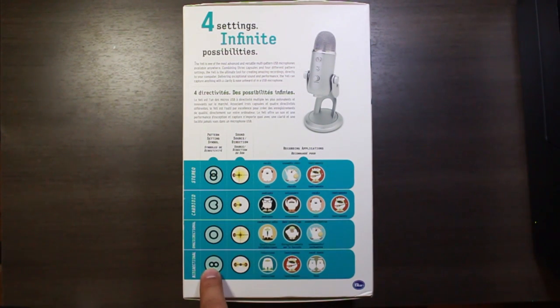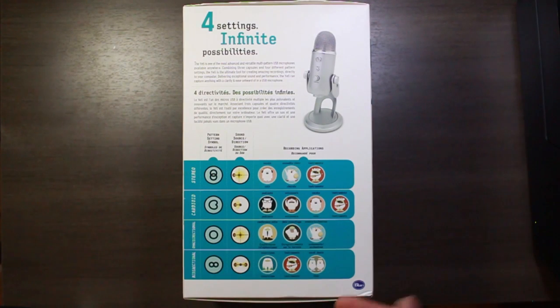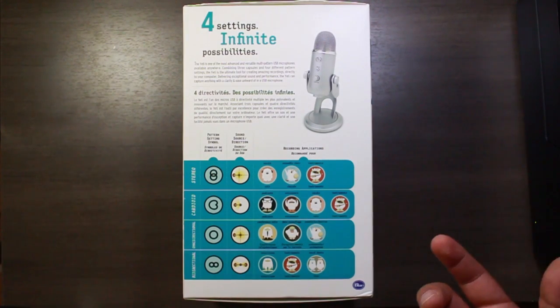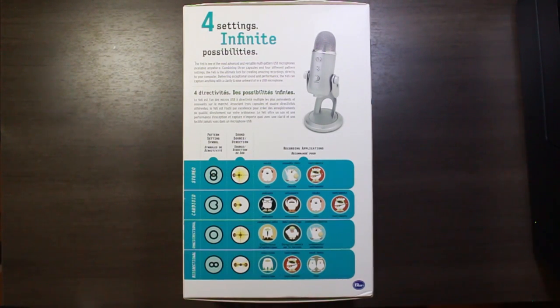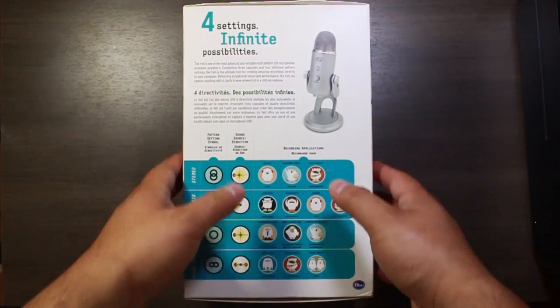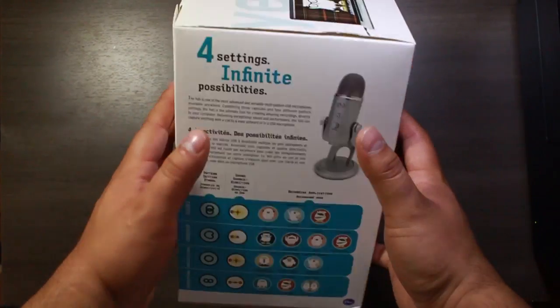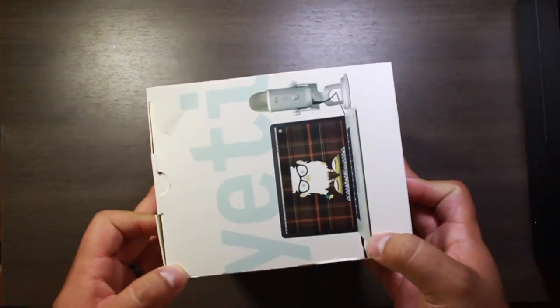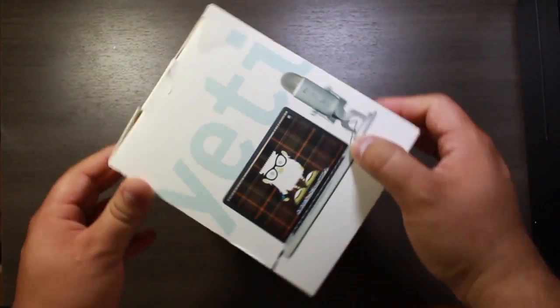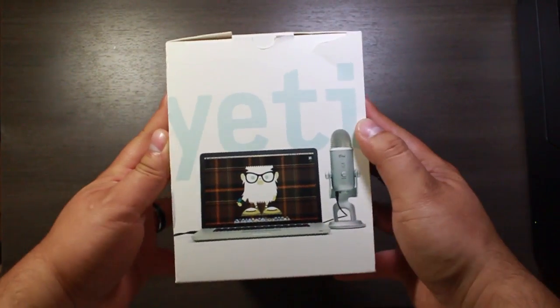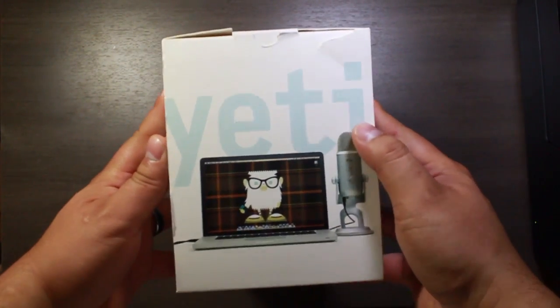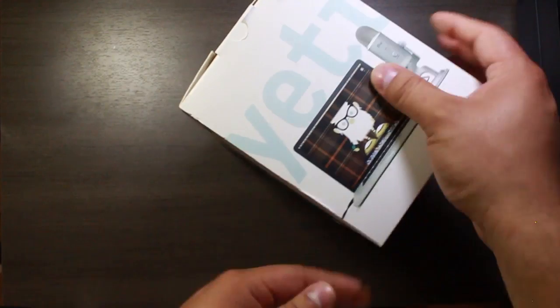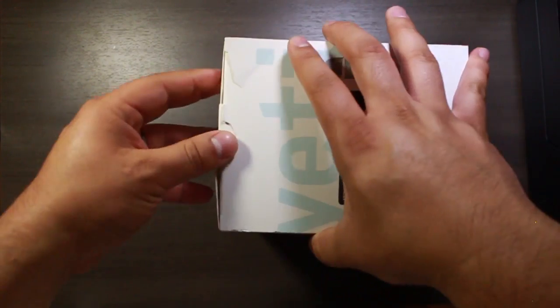And then we have bidirectional here, the last one which is good for like an interview setting or vocal duets, so let's go ahead and unbox this guy. So it is a really heavy microphone, it's got some pretty good weight to it.